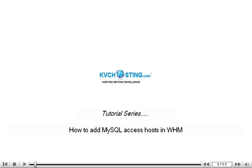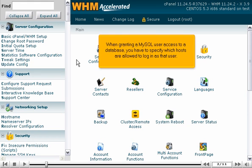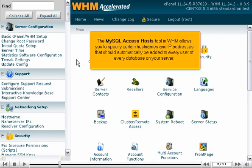How to add MySQL Access hosts in WHM. When granting a MySQL user access to a database, you have to specify which hosts are allowed to log in as that user. The MySQL Access Hosts tool in WHM allows you to specify certain host names and IP addresses that should automatically be added to every user of every database on your server.